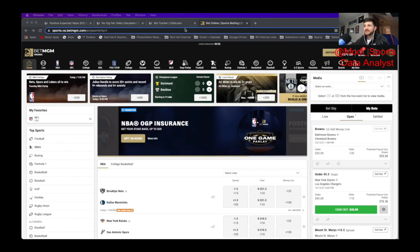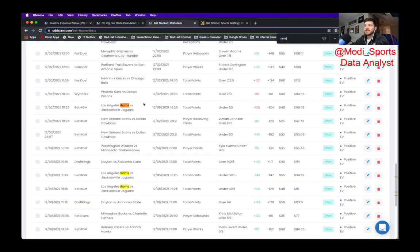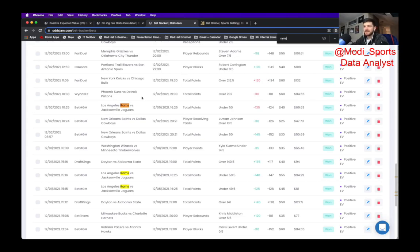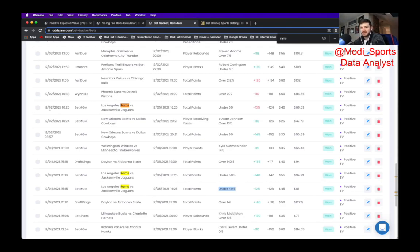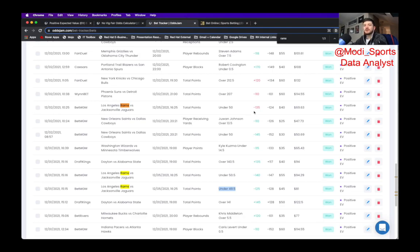So one example of this I did was for the Rams-Jaguars game this past Sunday. I highlighted it here but I bet the under on three different totals. I got the under 50, under 50.5 and the under 49.5. Two of those bets I locked in on December 1st and the games were played December 5th. And the next one I locked in on the 2nd, so not quite as early as I am doing it now but still days before the game started. And as you can see all three of those bets hit. Only one of the three ended up not being better odds in the closing line but it still hit so it's okay.